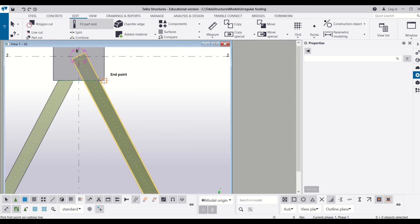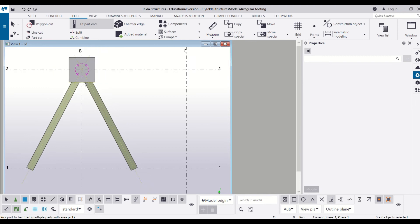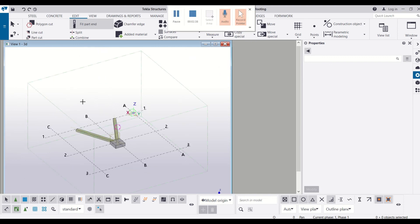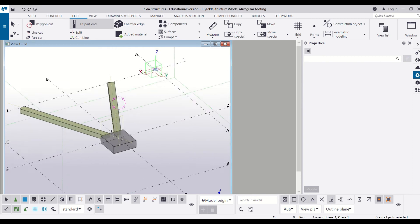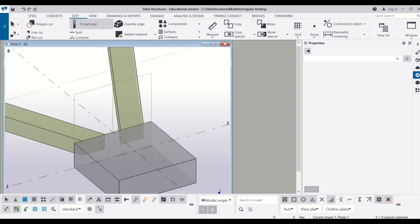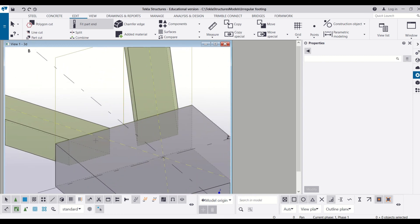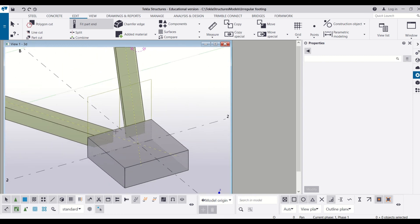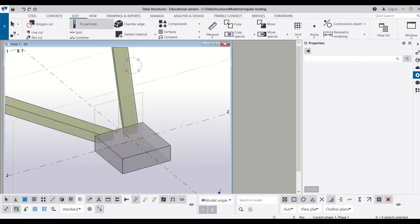So let's go to the 3D view and check whether it was done properly or not. So you can see it has been fitted properly with the footing.